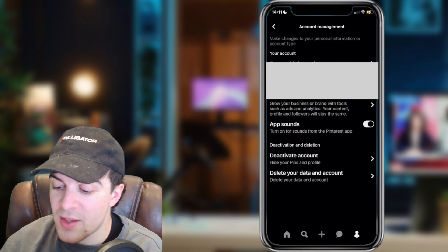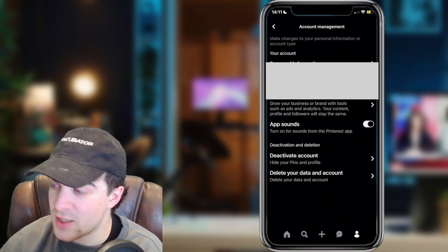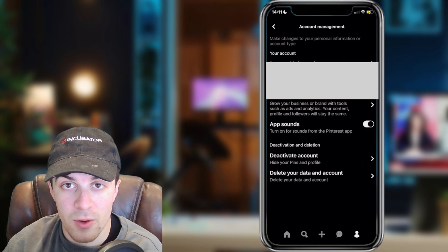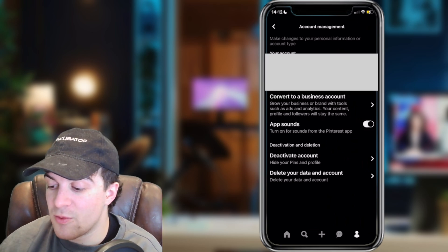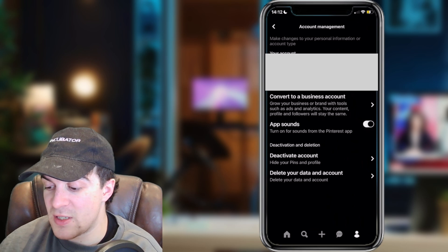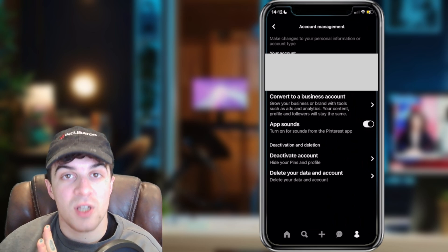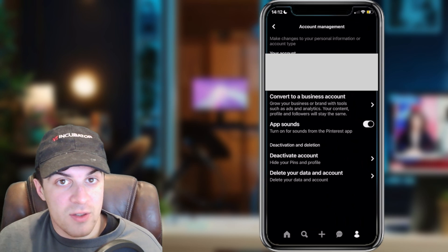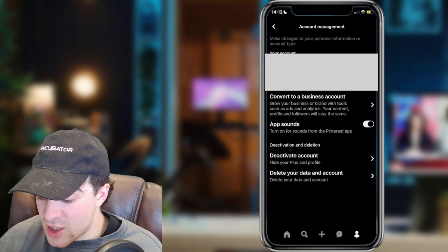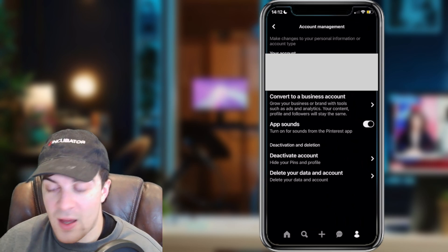Now, once you're inside of here, there's going to be a few different settings that we're looking for, but the one in particular is 'Convert to a Business Account.' In order for us to get the cover photo, we need to change it to a business account. Go ahead and click on that there.